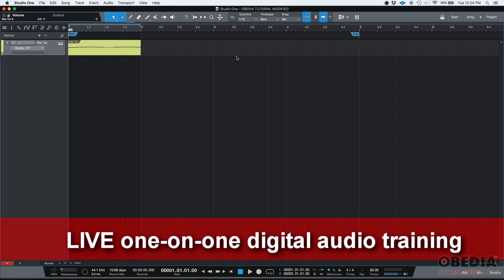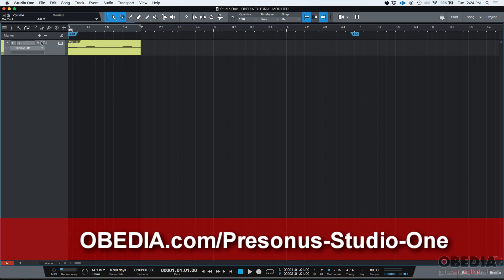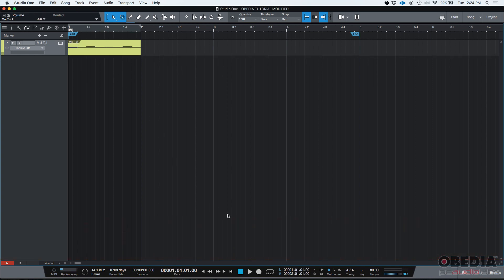So let's say that you have a virtual instrument with some MIDI information in your Studio One song. In our case we have a Mai Tai virtual instrument with a single MIDI event. I'm going to go ahead and press play so we can listen to it.